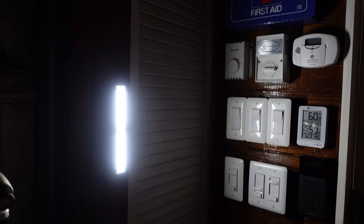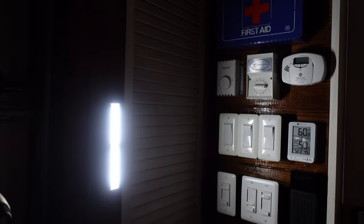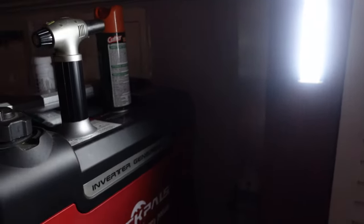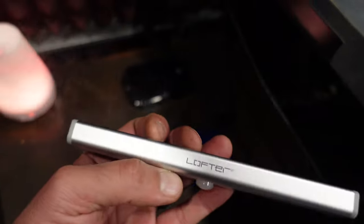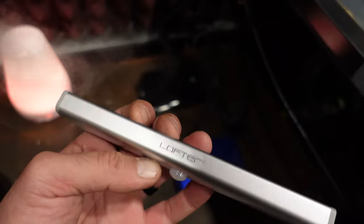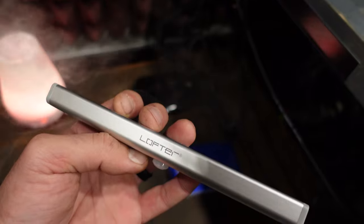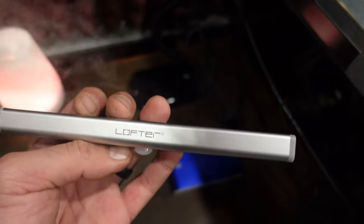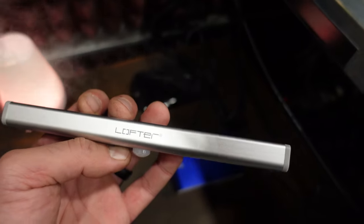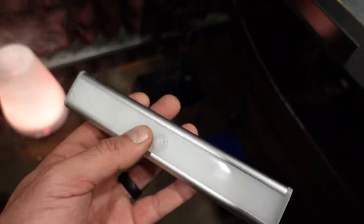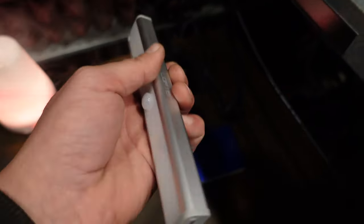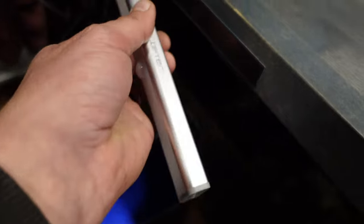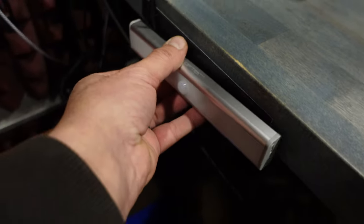I was familiar with the company Lofter. I actually own a couple of their lights and I've been quite happy with them over the last couple of years. When I saw these offered online, I went ahead and placed my order. These lights come in a three-pack and they are rechargeable, which is a great feature—saves a ton of money on batteries.